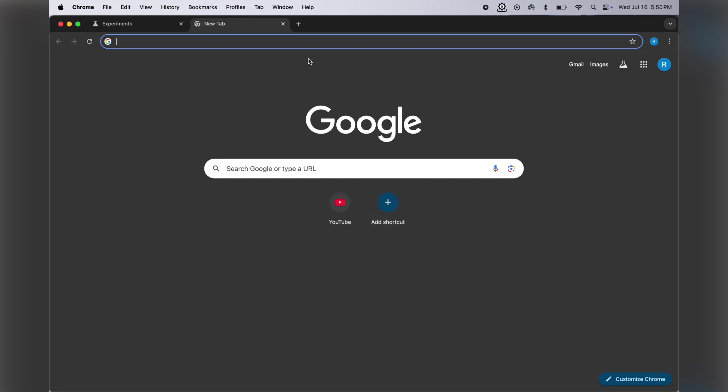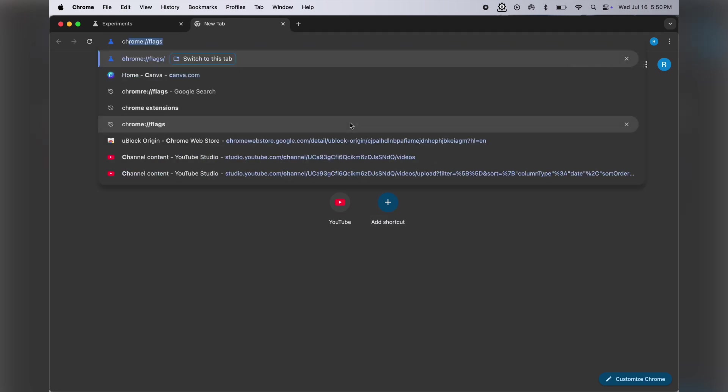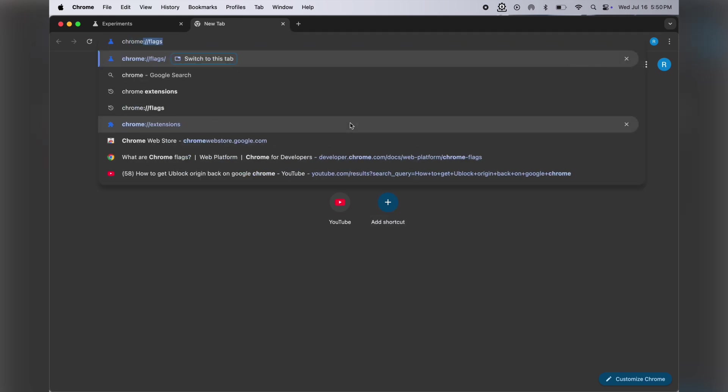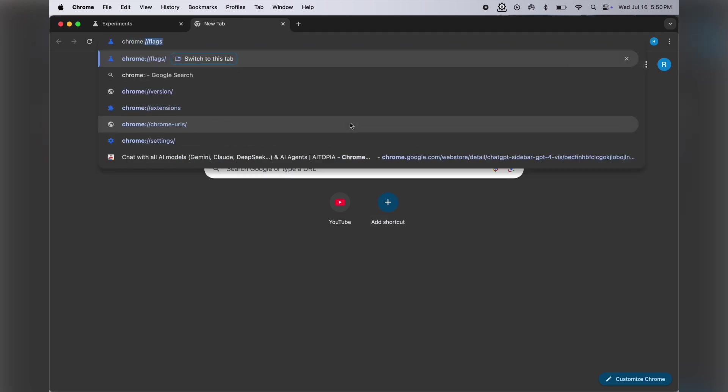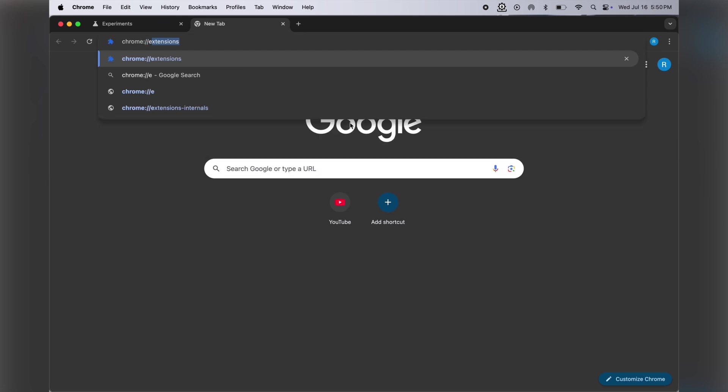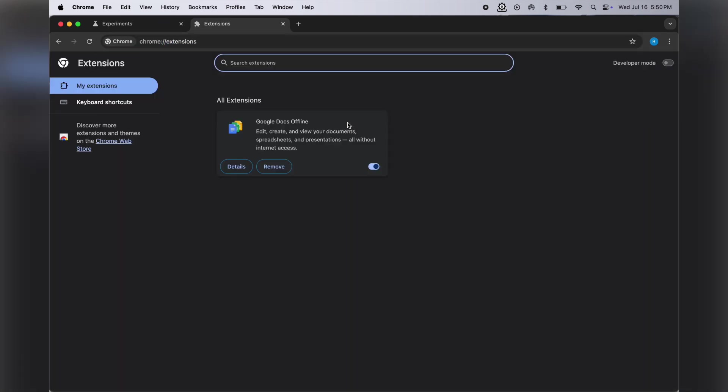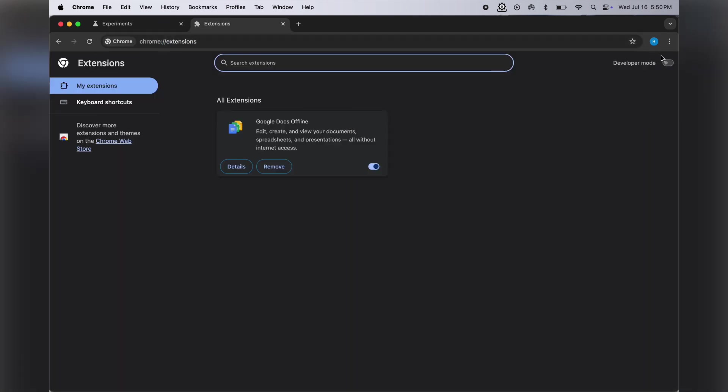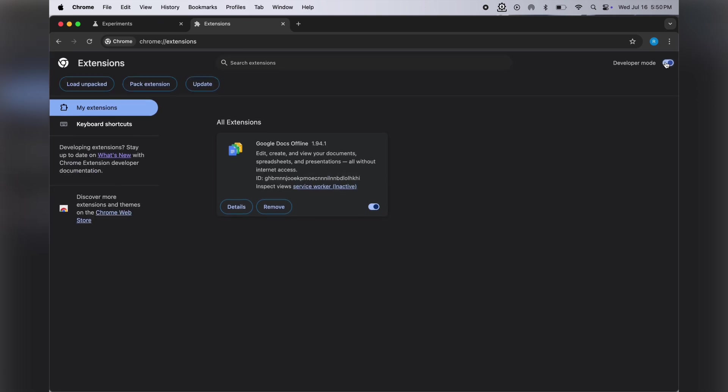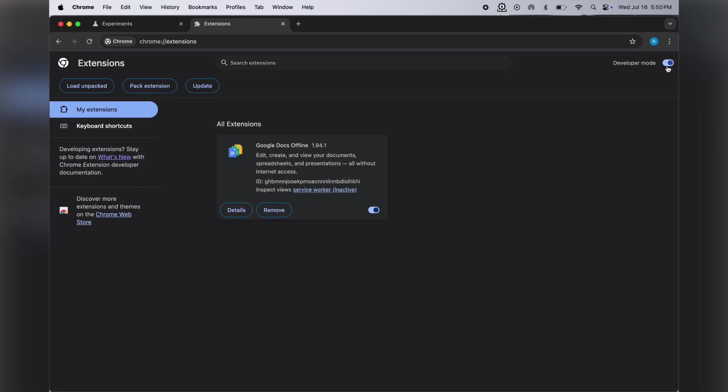Once the browser restarts, go to the Chrome extension manager by typing chrome://extensions. Once you reach here, make sure to enable developer mode. This is the main step to get back uBlock Origin on your Chrome browser.